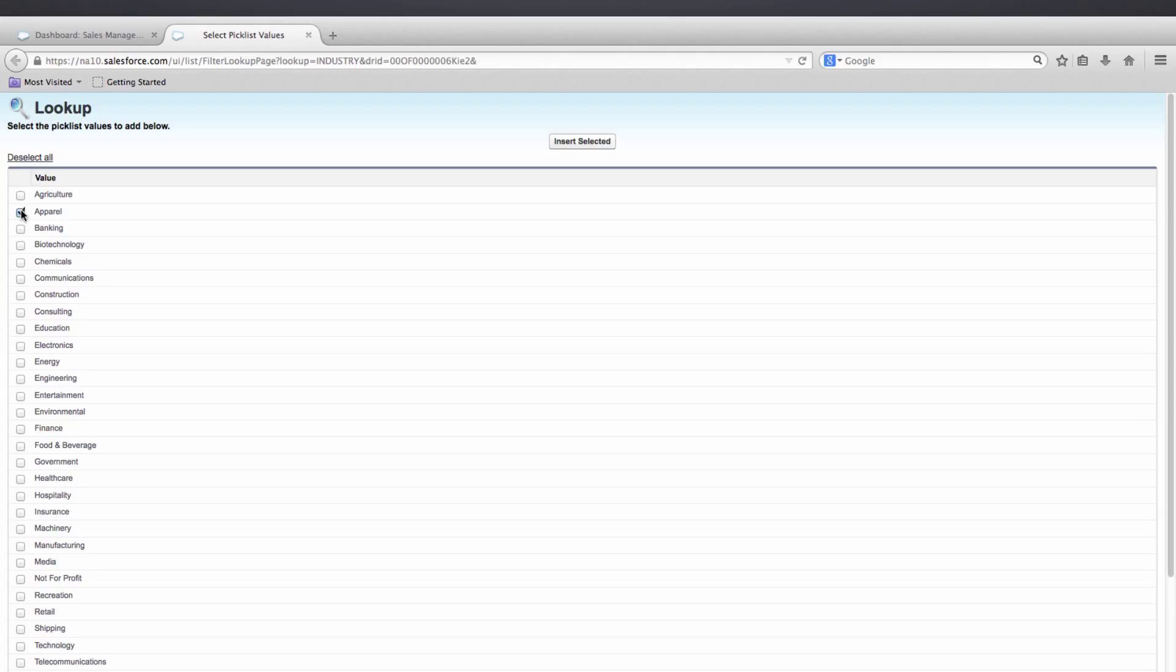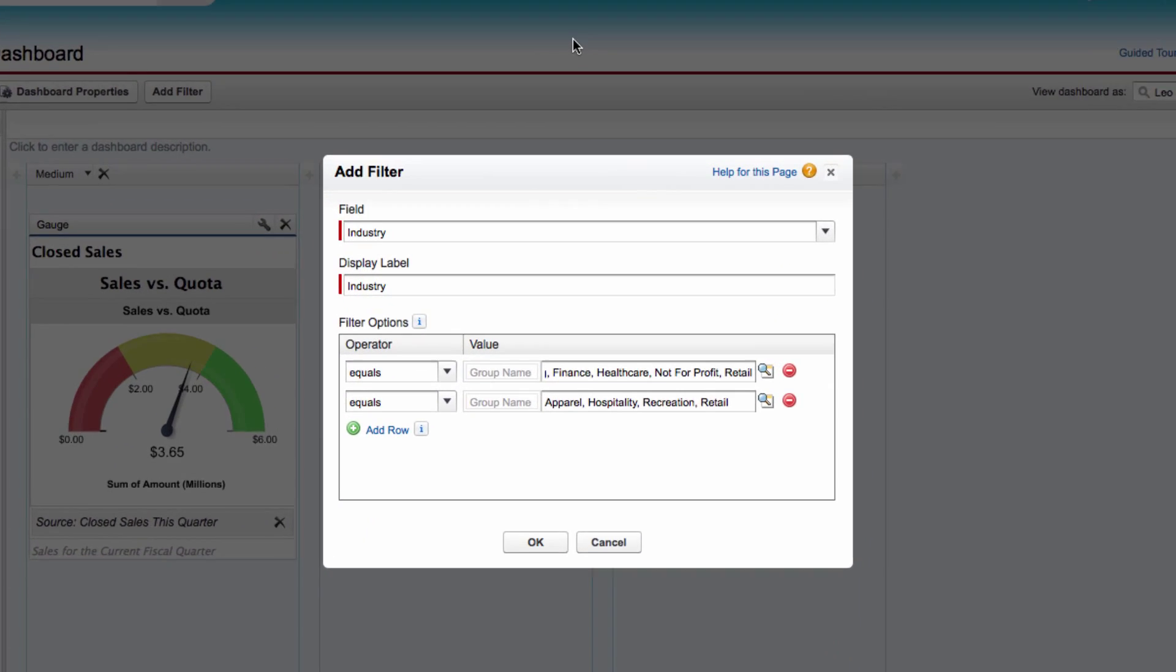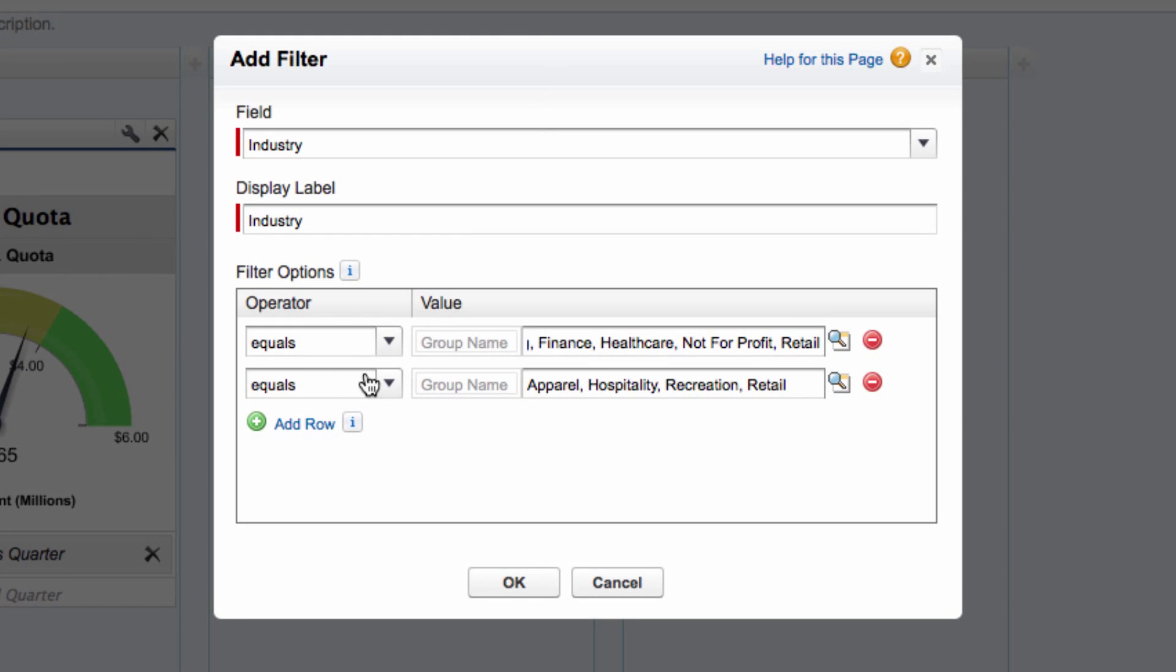Apparel. Hospitality. Recreation. And Retail. Start selected. And finally, we're going to do something a little bit different on this one.